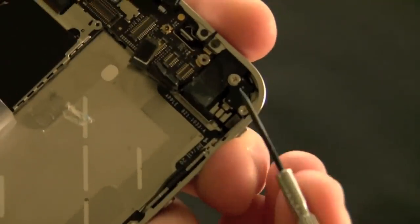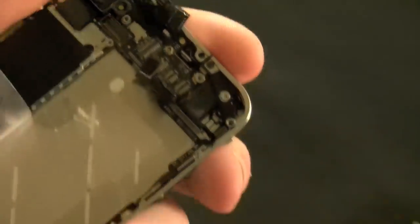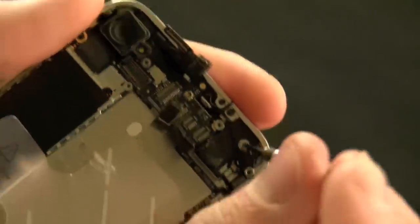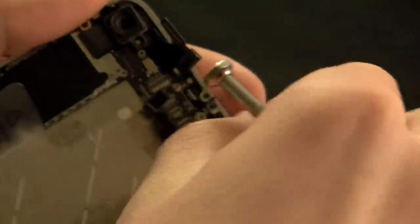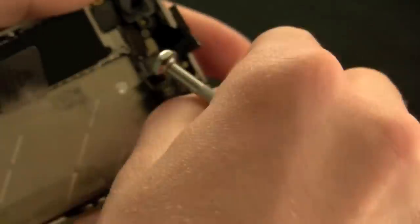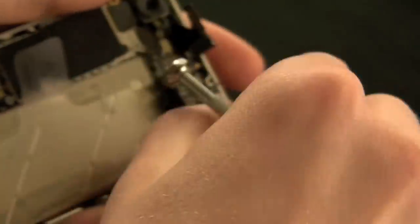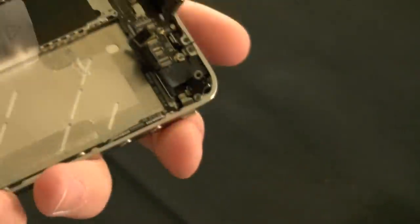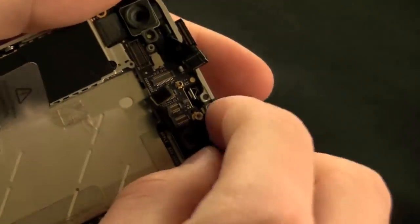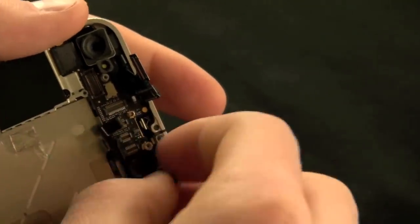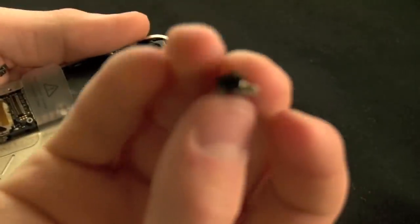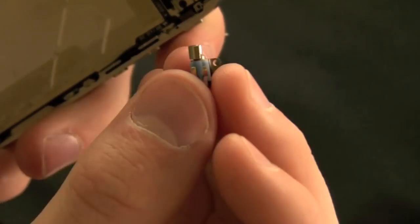Now, we need to remove the vibrating motor which is in the top right-hand corner of the device. It's held in by two screws. The left one is a lot longer than the right. Stick those in the same spot and then you'll be able to remove the vibrating motor. Place that off to the side with the screws as well.